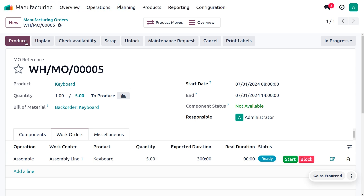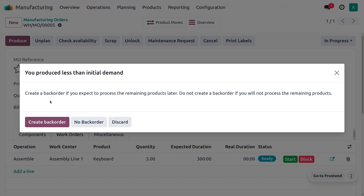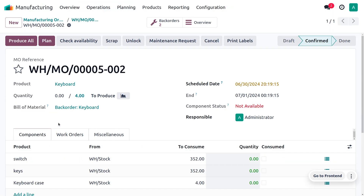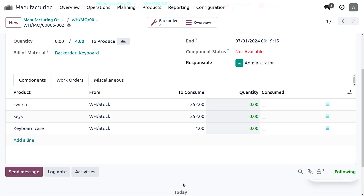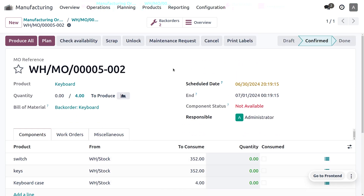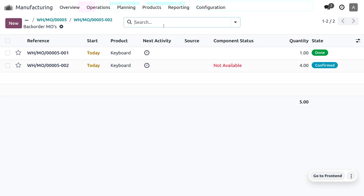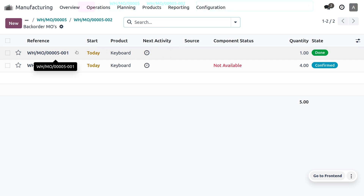Here we can click on plan and start the process. Before starting the process, we can click on produce. As we try to produce this, you can see that we don't have sufficient quantity to produce that. So here we can just create a back order — let me create the back order.